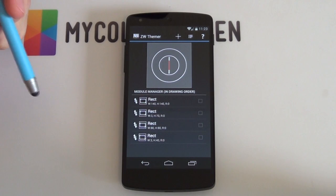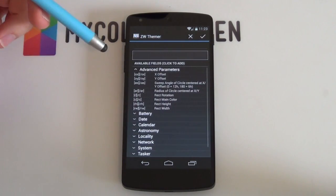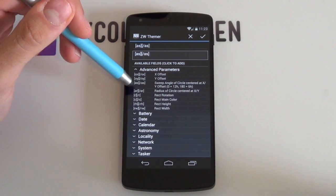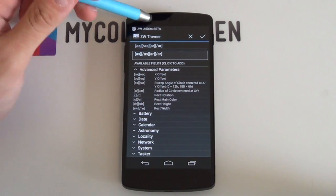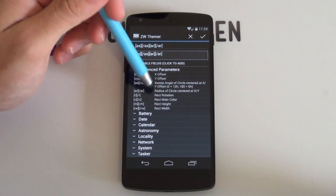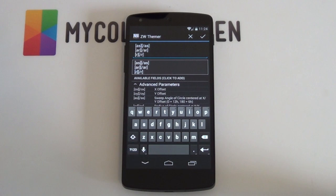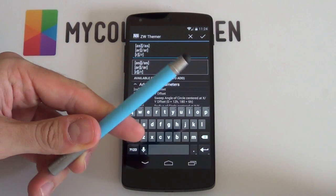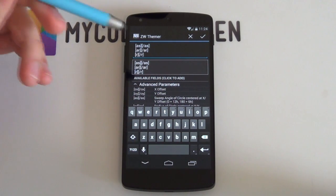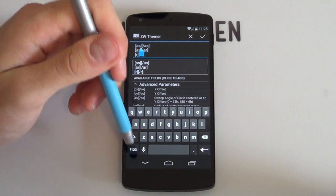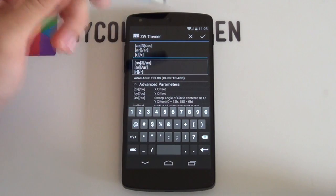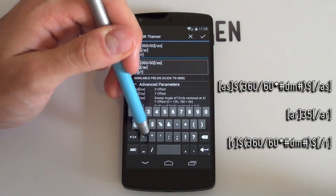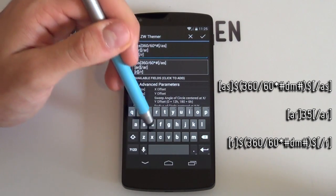You'll need three advanced parameters if you want your clock hands to look good. Here they are in no specific order: the sweep angle of the circle centered at the XY offset, or AS; the radius of the circle centered at XY, or AR; and finally your rectangle rotation. The sweep angle and the rectangle rotation are essentially used to show where the hand will point to. So if it's a minutes hand, you'll want it to point to the current time in minutes. Seeing as a circle can be split into 360 degrees, your minutes value will be 360 divided by 60, multiplied by the current time in minutes, or dm in lowercase.